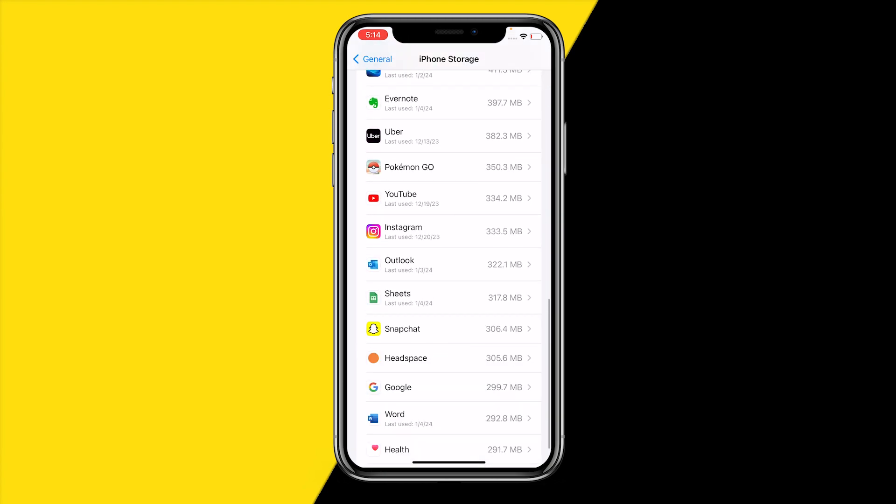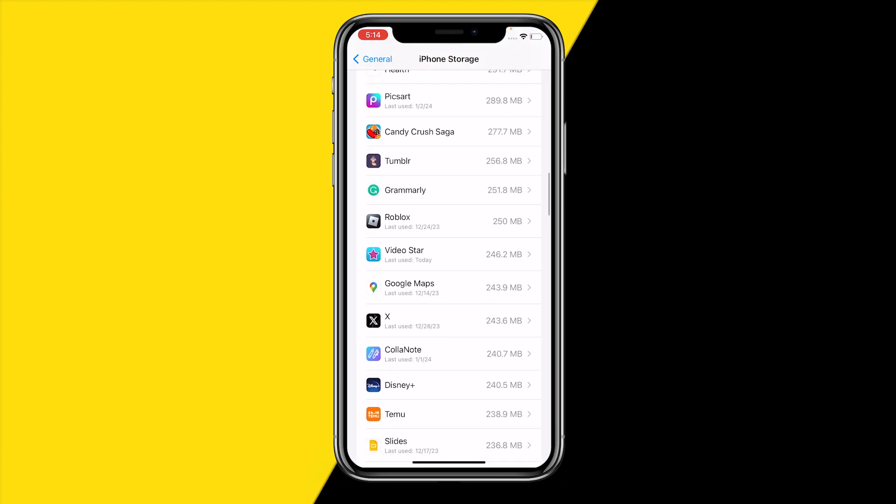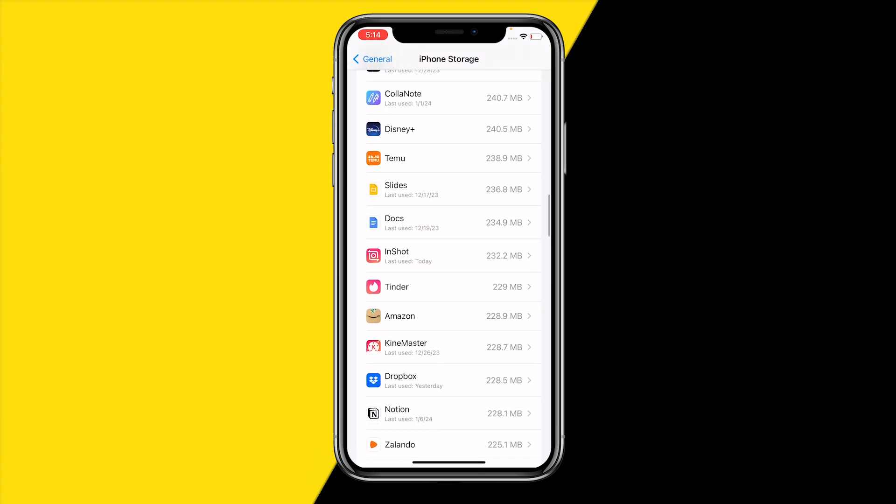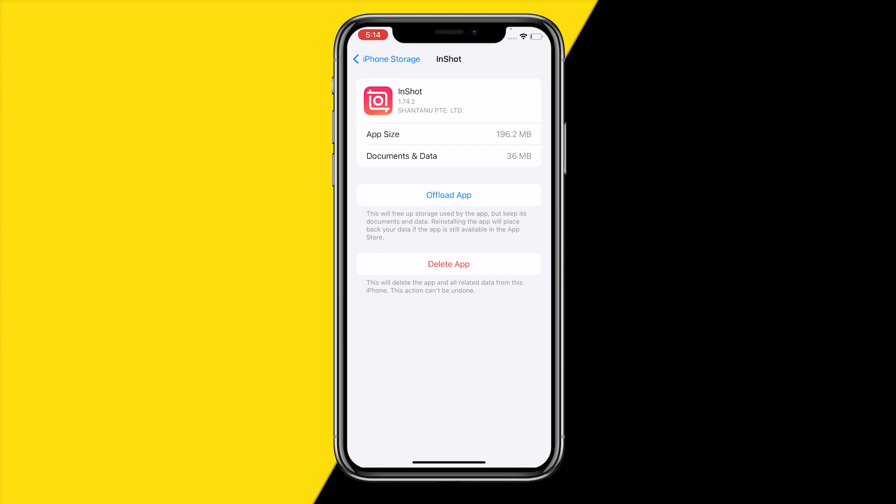Once you find the InShot app, on Android you need to click on 'Clear Cache' and it will clear the cache again on the InShot app. On iPhone, we don't have the clear cache button — we do however have the 'Offload App' button.